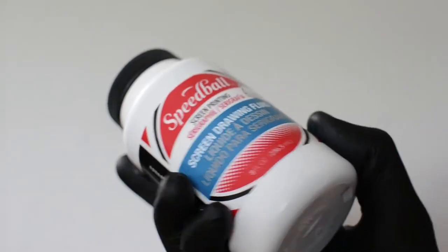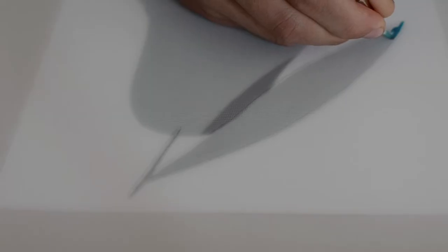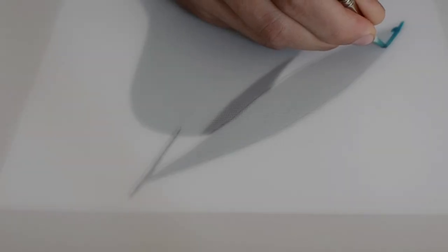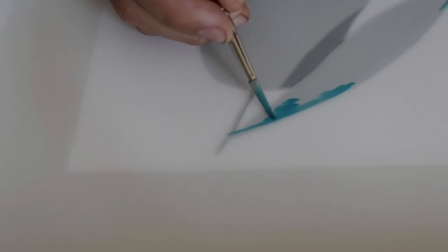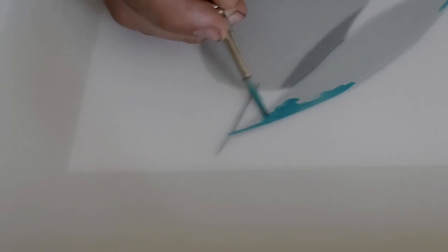You paint it on just like you would make a painting, but it dries kind of rubbery.